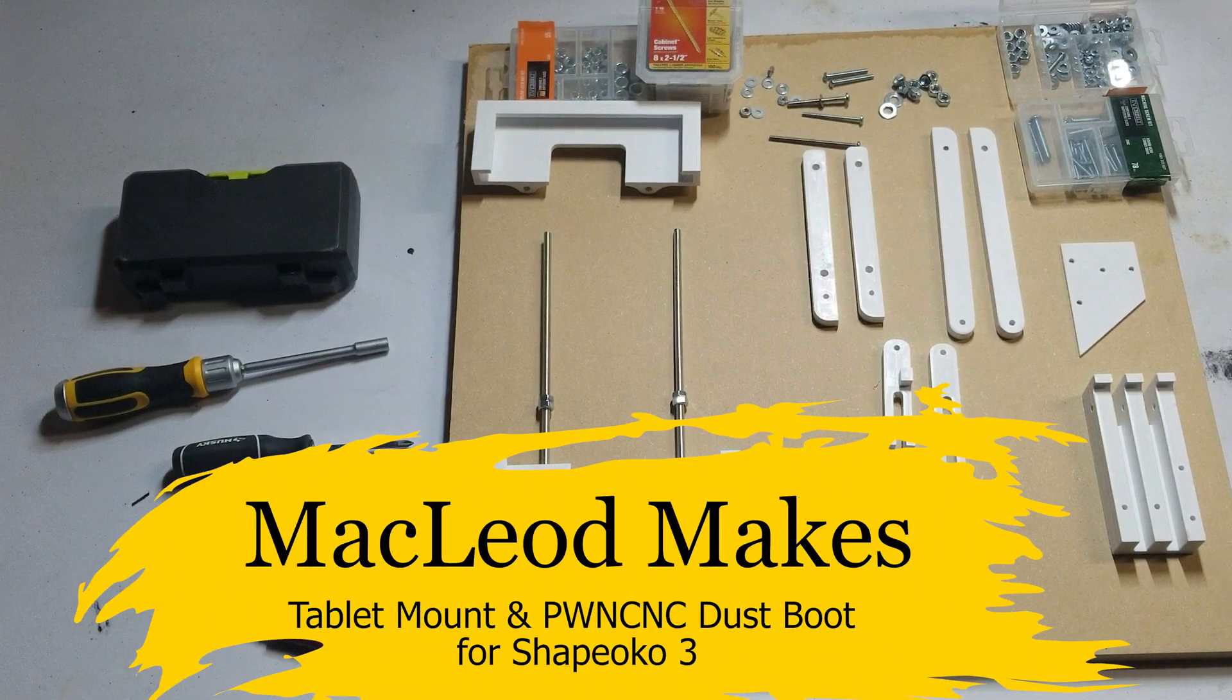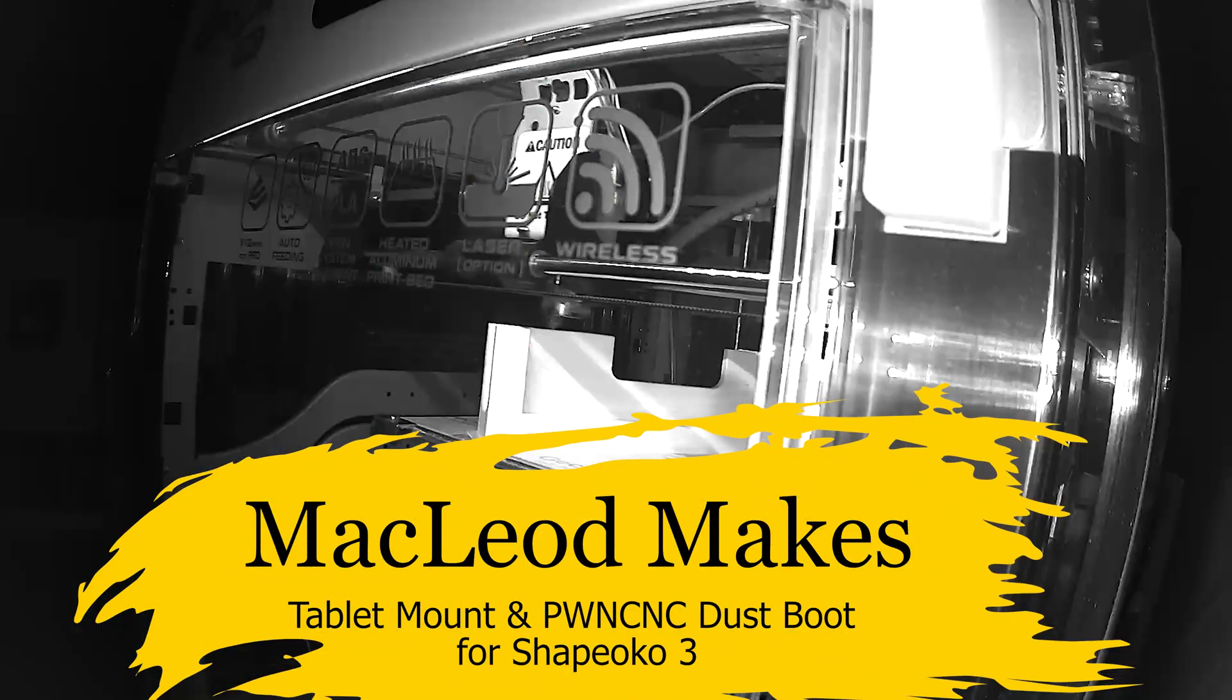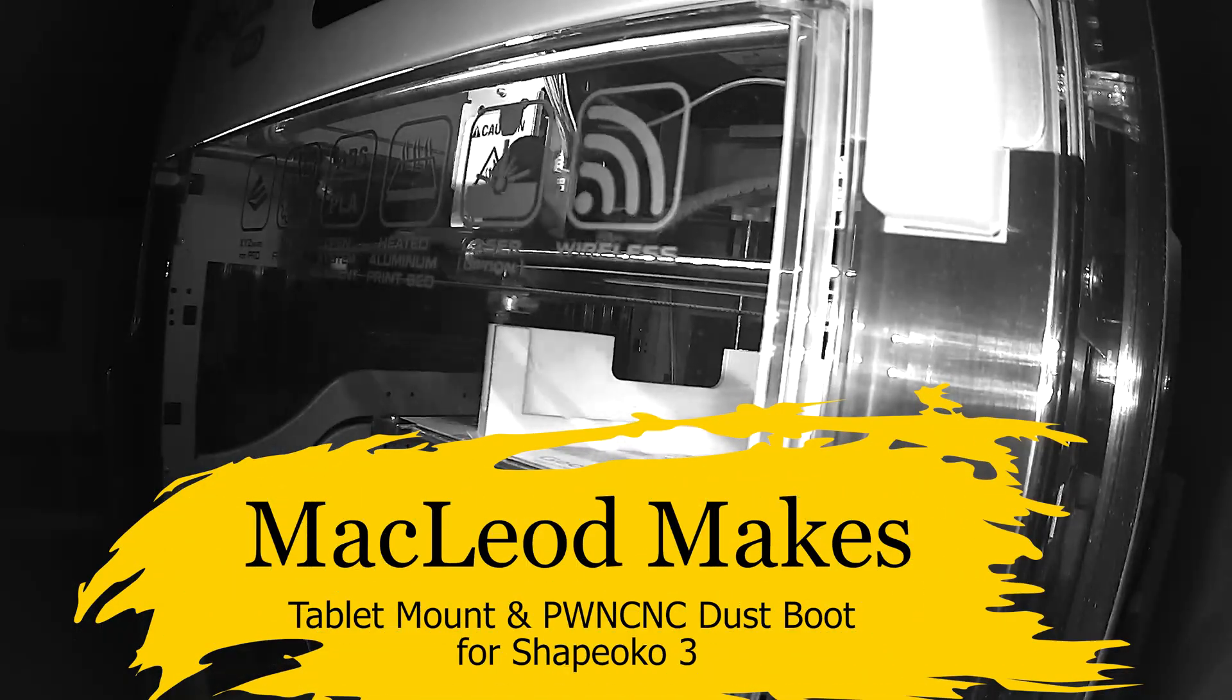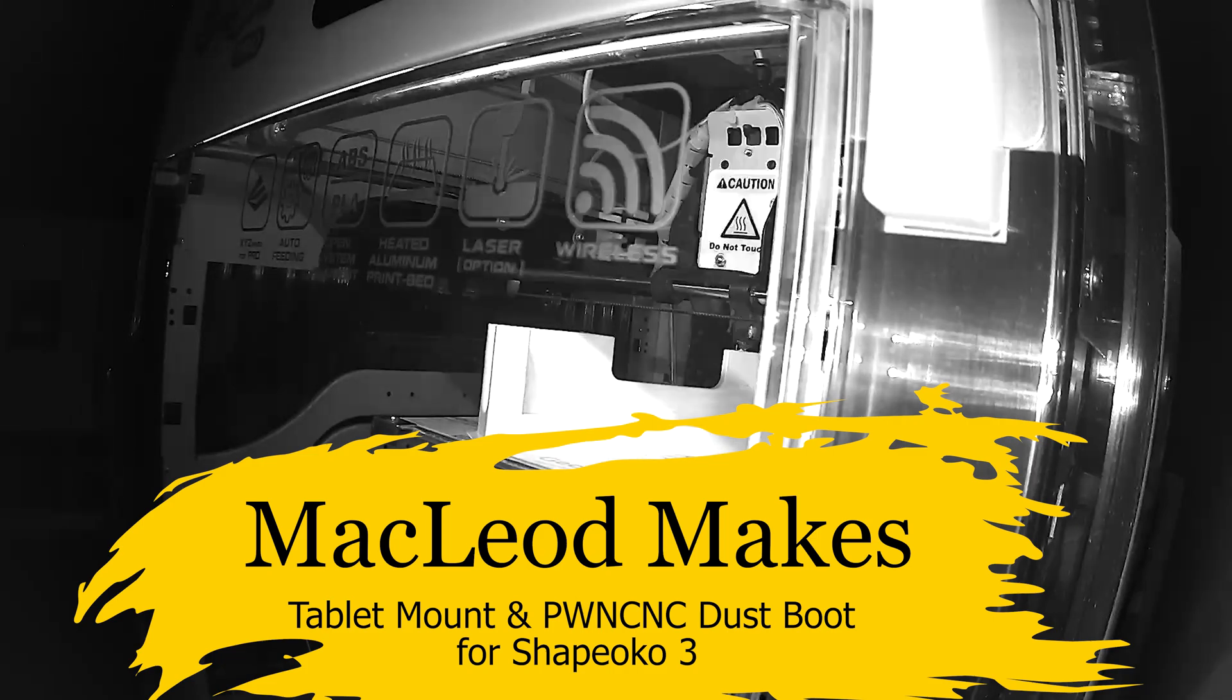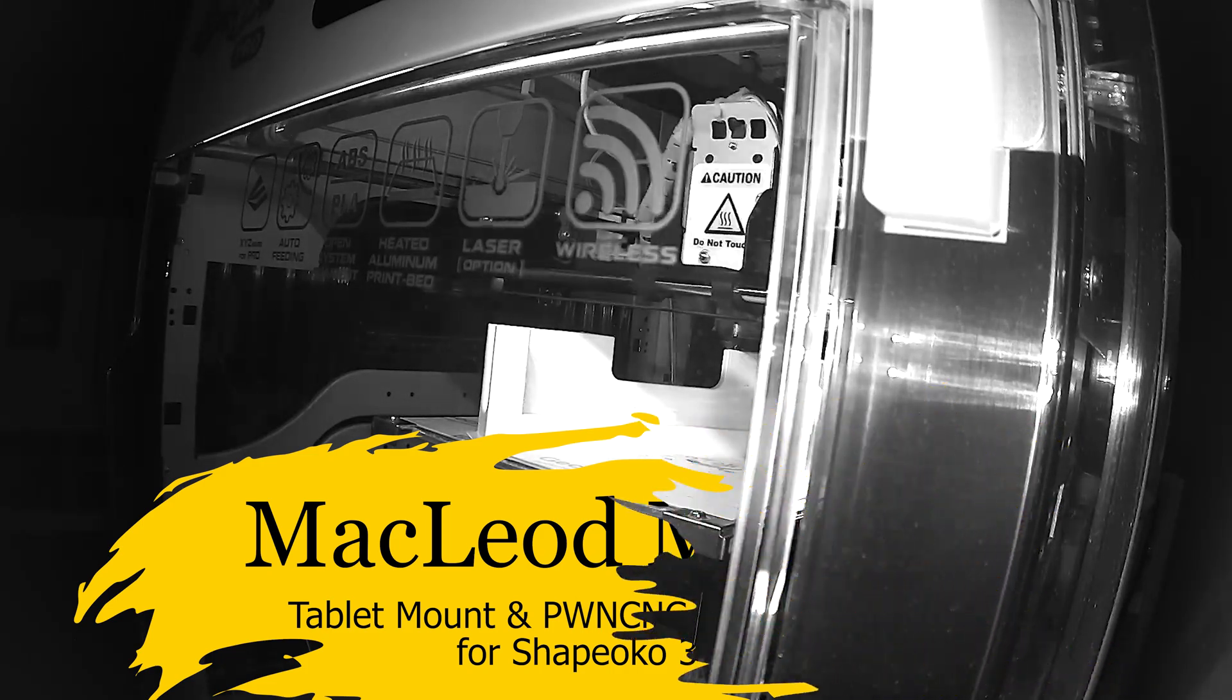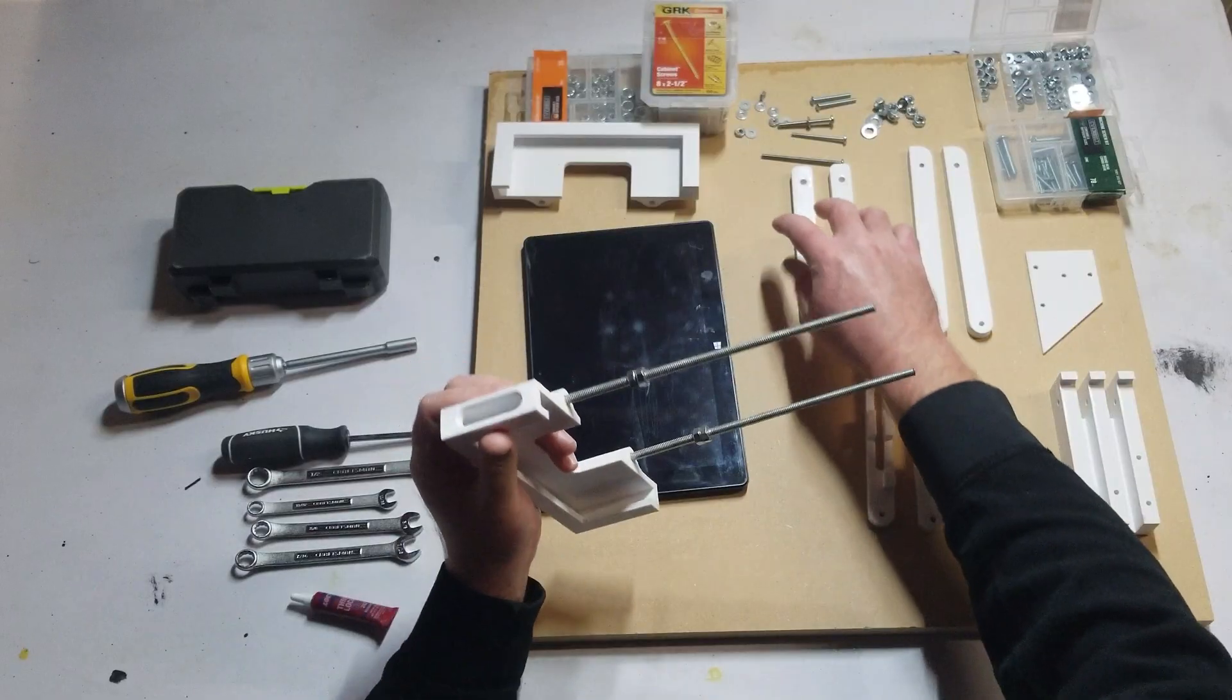Welcome to McLeod Makes. Thanks for checking out the channel. In this video I'm going to be looking at a couple upgrades I made for my Shapeoko 3.